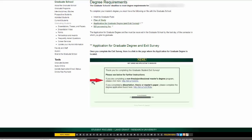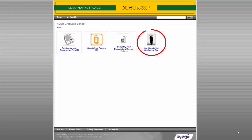Finally, you will need to submit the $25 graduation fee. This fee can be paid with cash or check in the graduate school office, or the fee can be paid online by clicking on the $25 processing fee link. Upon clicking this link, you will select non-disquisition graduation fee and proceed with payment. Receipt of your payment should accompany your graduation application when it is submitted to the graduate school.